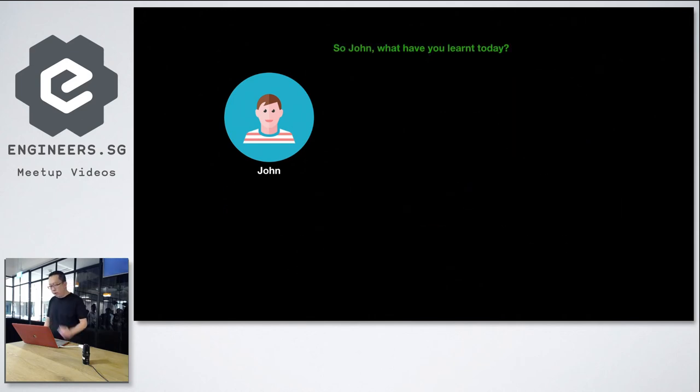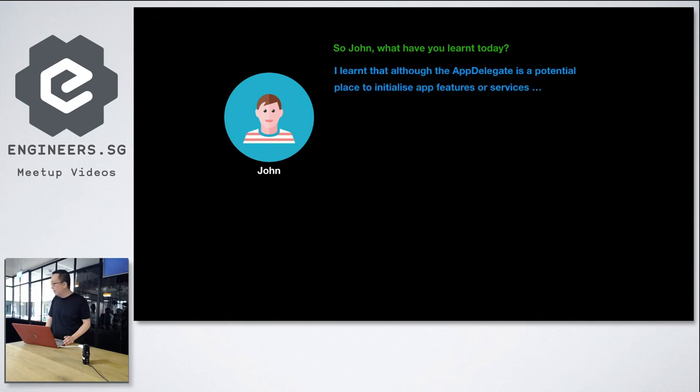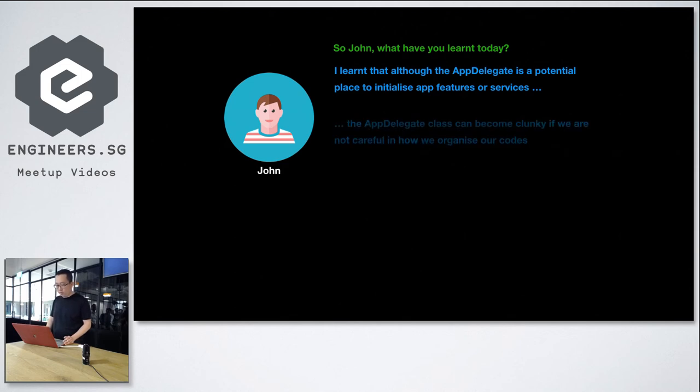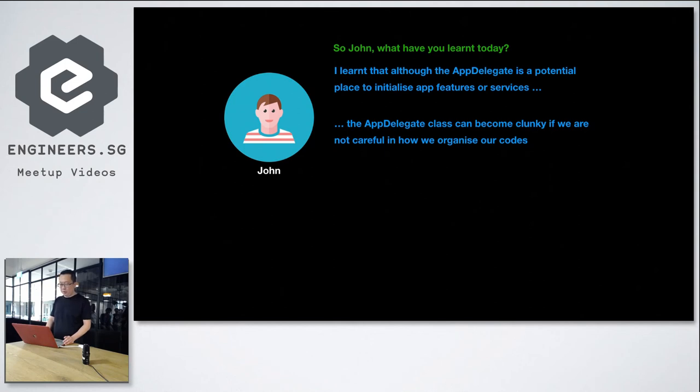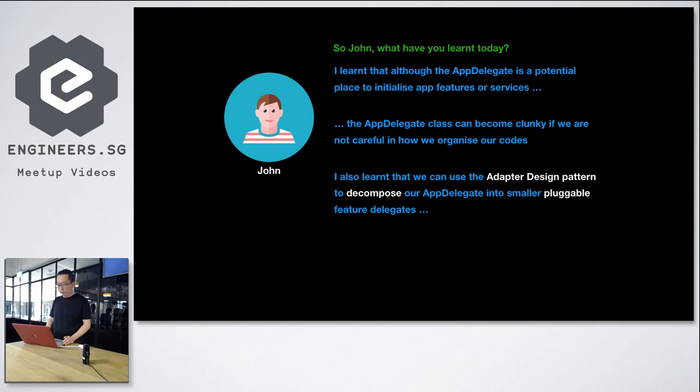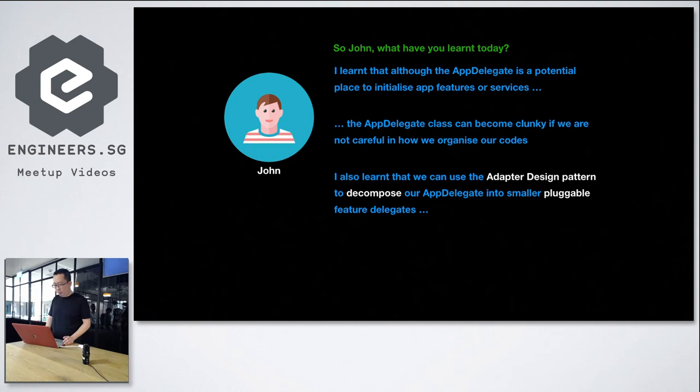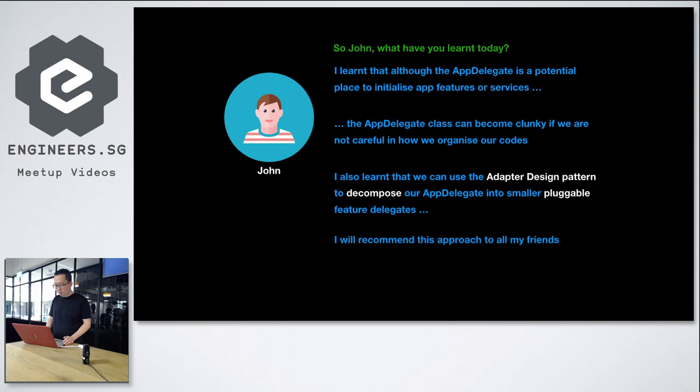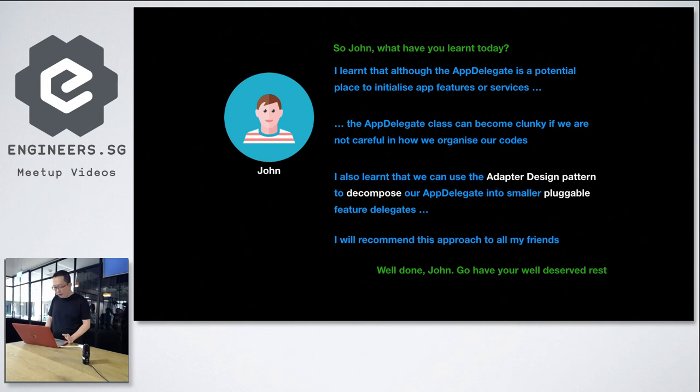So John, what have you learnt today? I learnt that although the AppDelegate is a potential place to initialise app features or services, the AppDelegate class can become a bloated mess if we are uncareful in how we organise our codes. I also learnt that we can use the adapter design pattern to decompose our AppDelegate into smaller pluggable feature delegates. I will recommend this approach to all my friends. Well done, John. Now you can go and have your well-deserved rest.